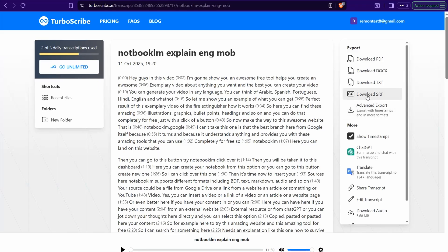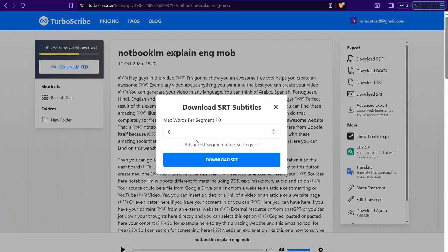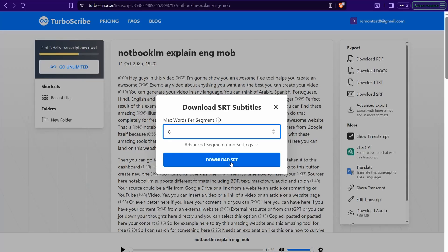You can download the SRT file completely for free — note that this option is paid on many other websites. You can also show timestamps, send the transcript to ChatGPT to summarize it, convert it to a blog post, or translate it to different languages. When downloading the SRT file, you can control the maximum words per segment — set it to seven, eight, and so on. This website is a great option for transcribing your files.